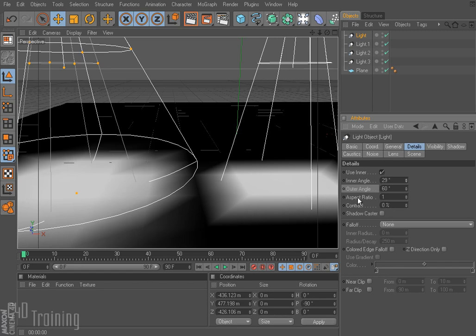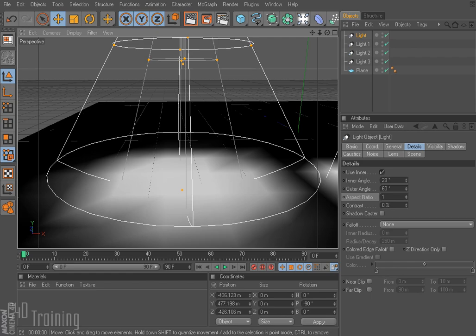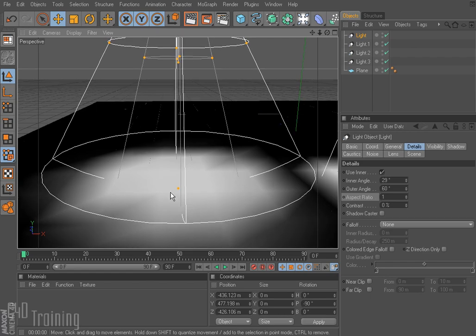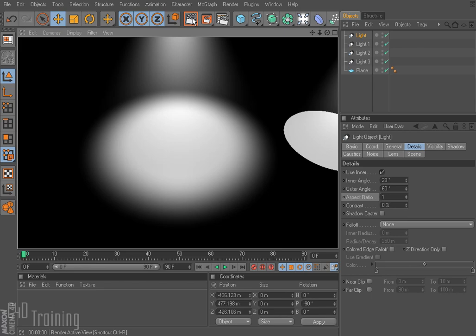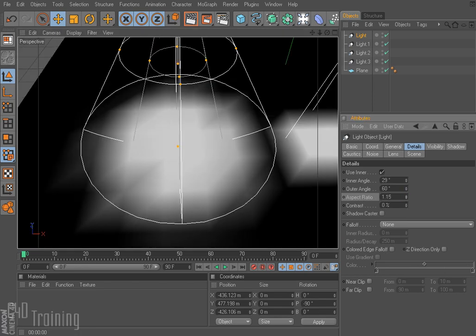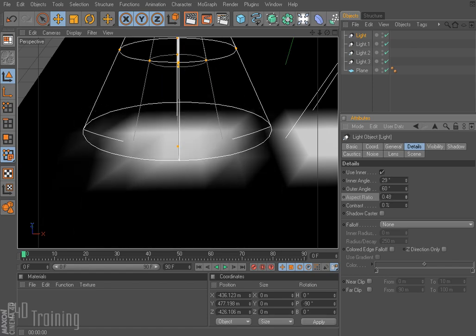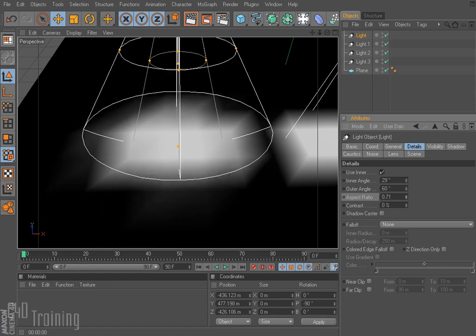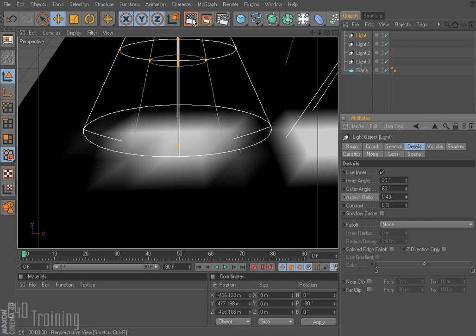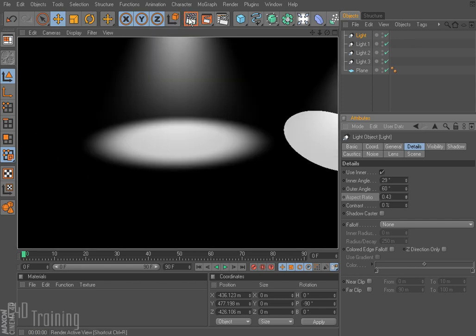Moving down to aspect ratio, I'm going to move our light over here so you can see it and rotate up a little bit. Right now I have a round light. If I change my aspect ratio I get more of an oblong sort of light if I need it. I'll render that — and there we go, we can get a different shape.